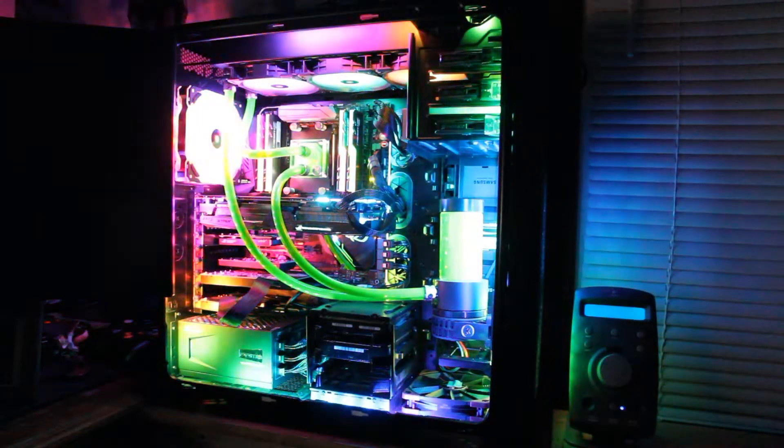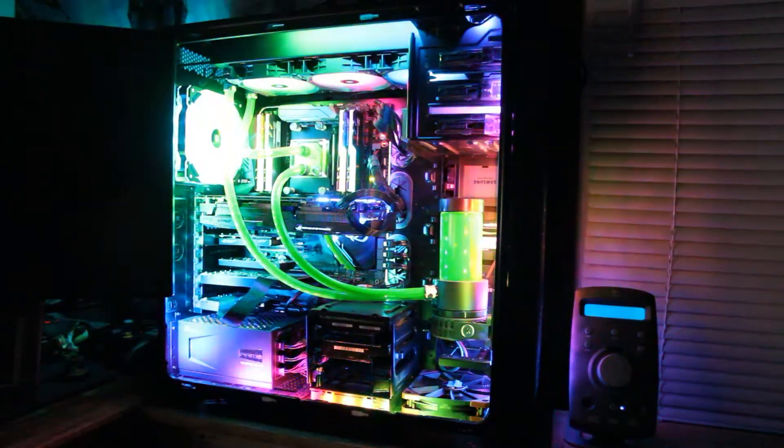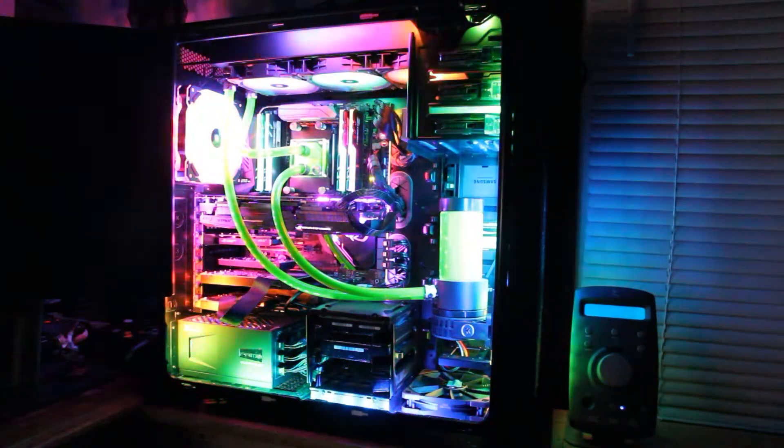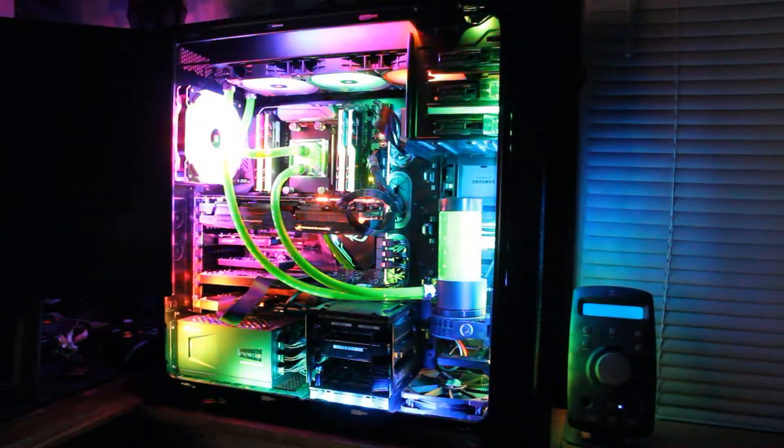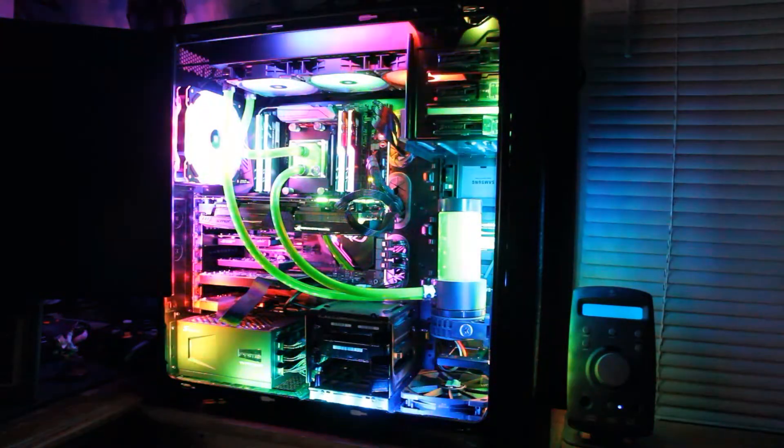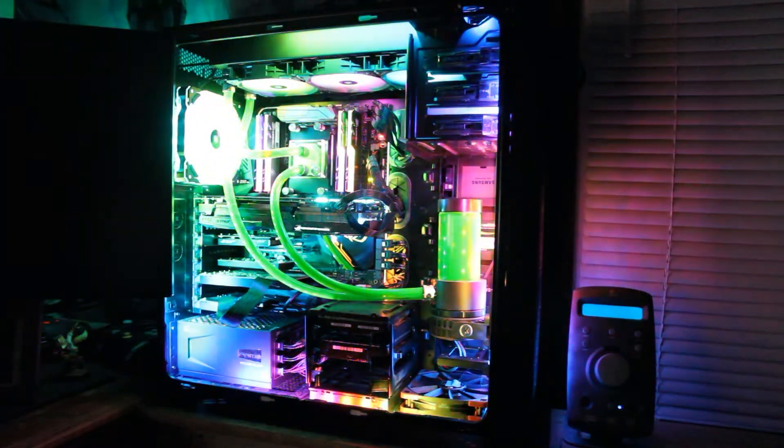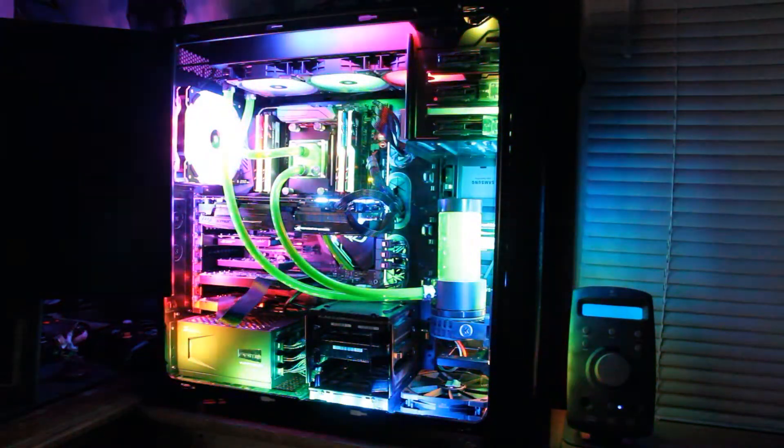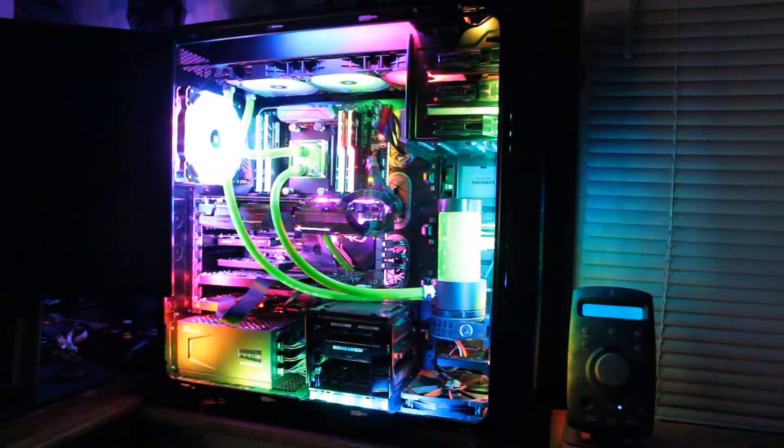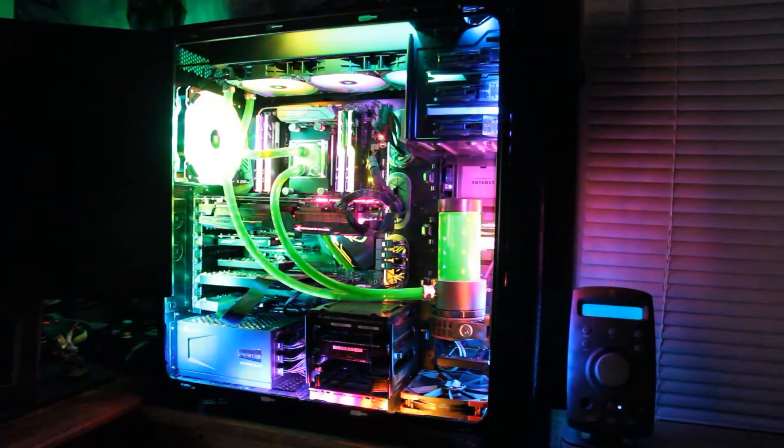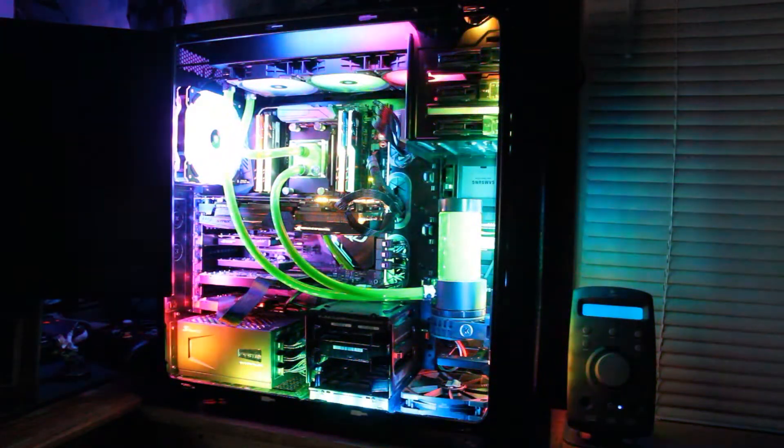Okay, so this is probably one of the final entries for my Threadripper build. We finally got the final fan hub, so as you can see every single light in the case, all the fans, the strips, everything is all working.